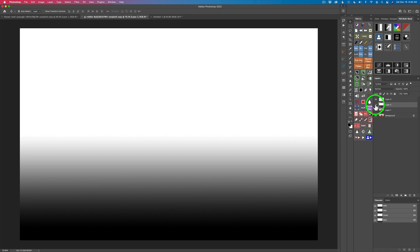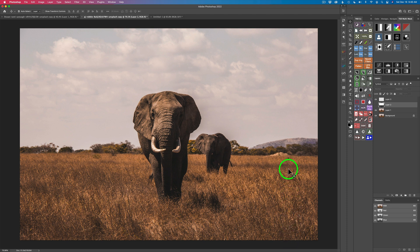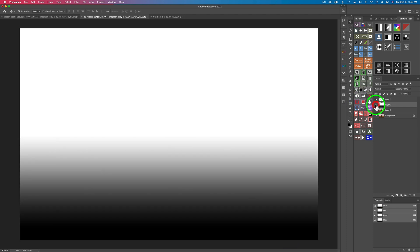If I turn this gradient off, you can see from here to here is our depth of field range. It's represented by this gradient — that was the first step in making the depth map.